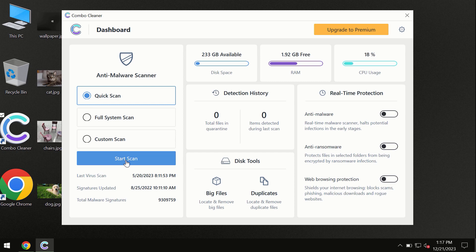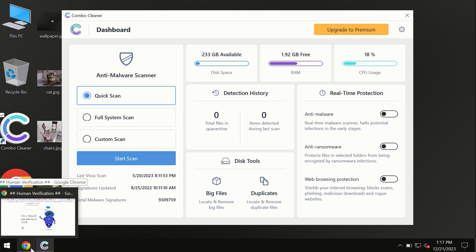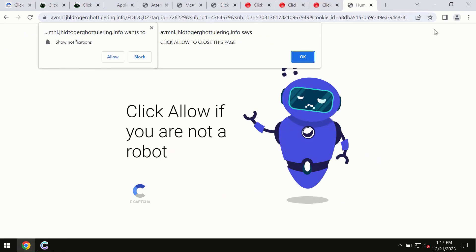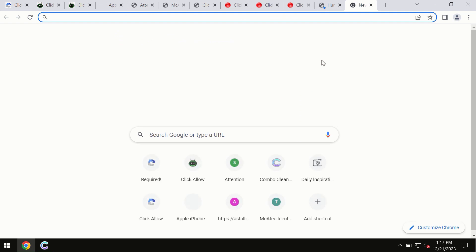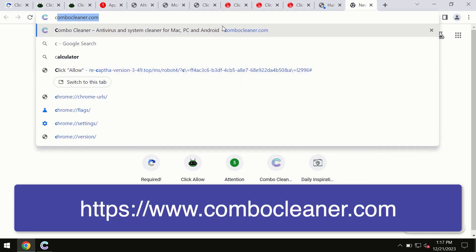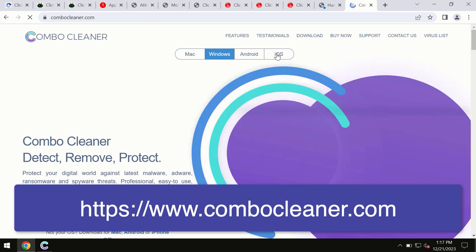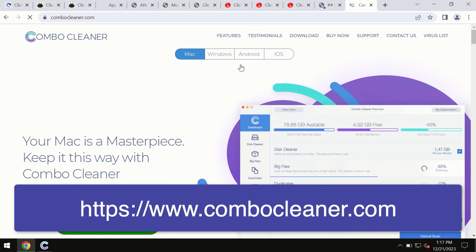By the way, I forgot to mention that Combo Cleaner is available for Windows computers, for Mac computers, and for Android devices too. This information is clearly seen on the official website which is combocleaner.com. So through this official site you may download any preferred version, and even for iOS devices too.